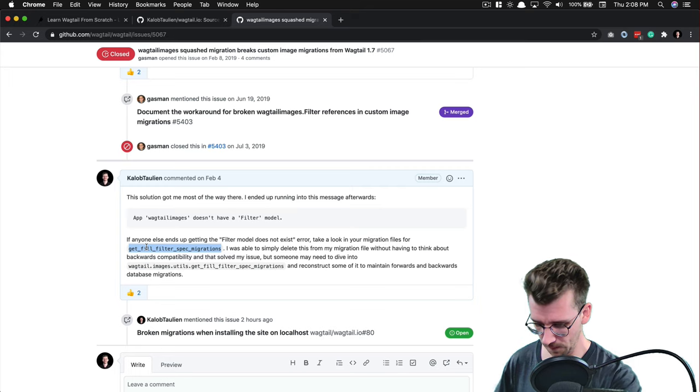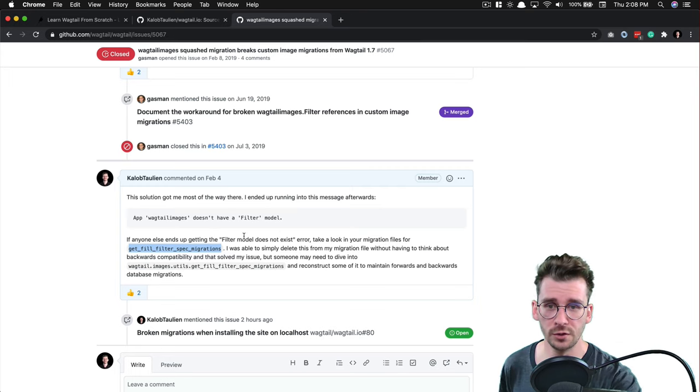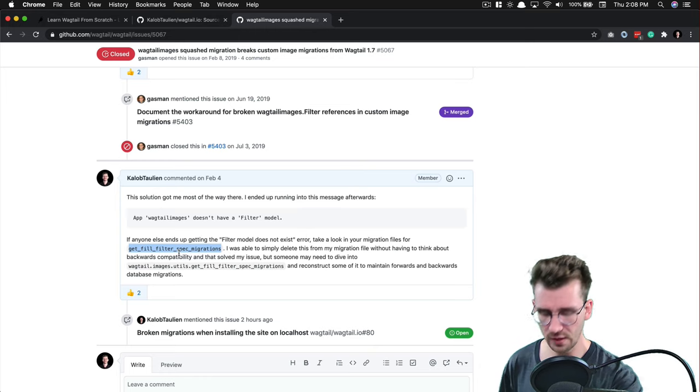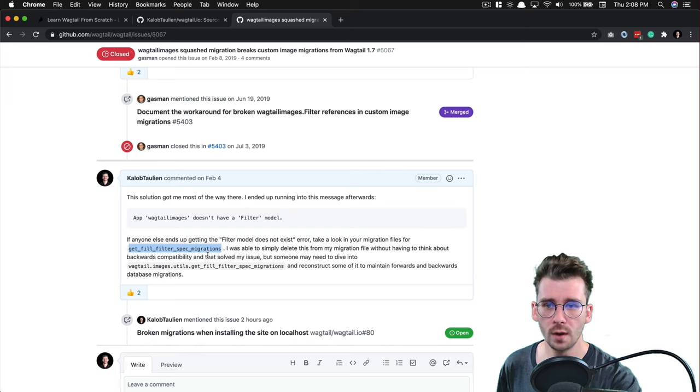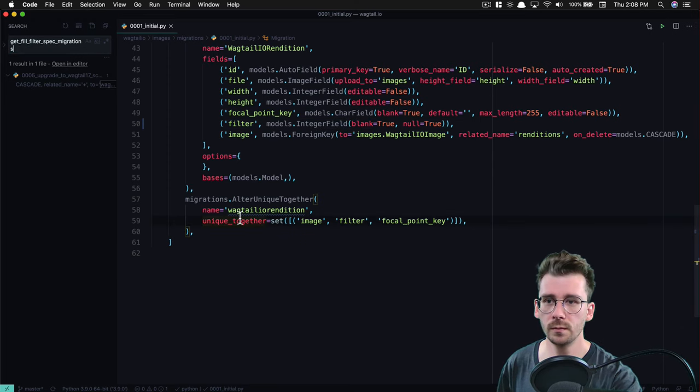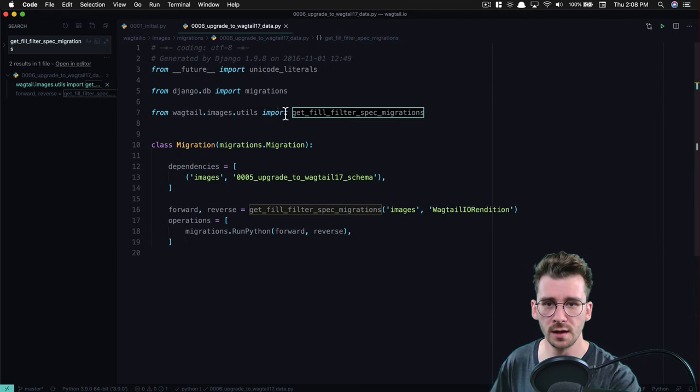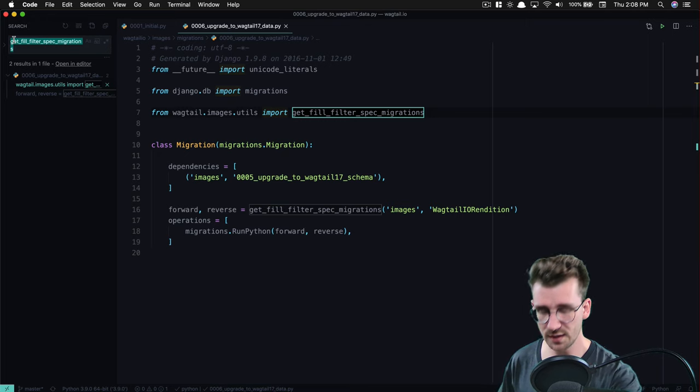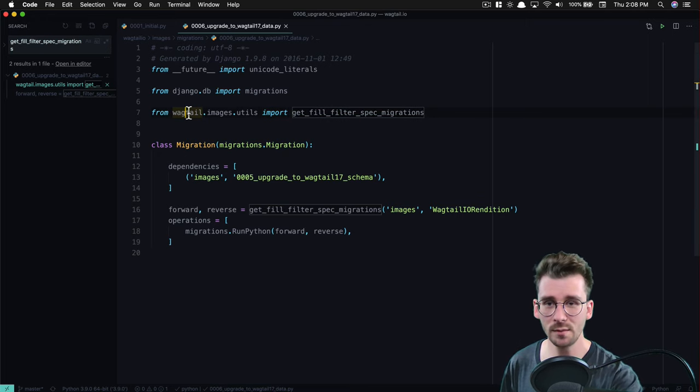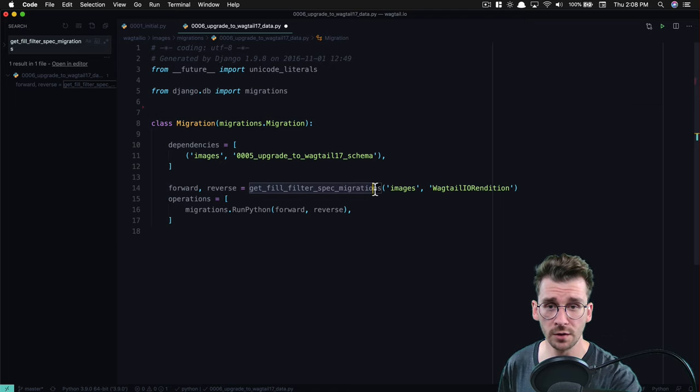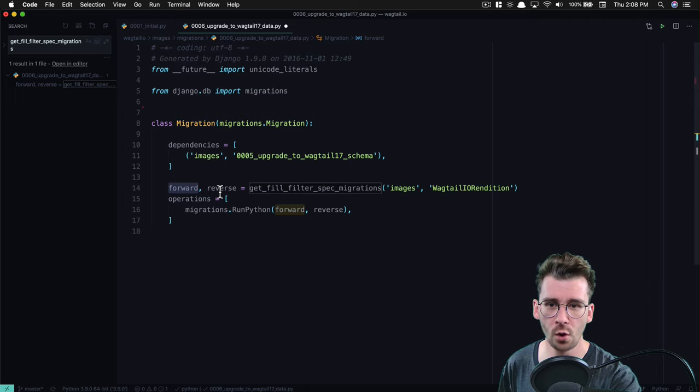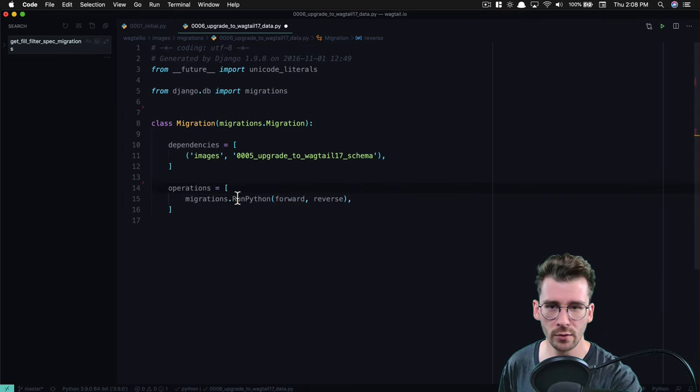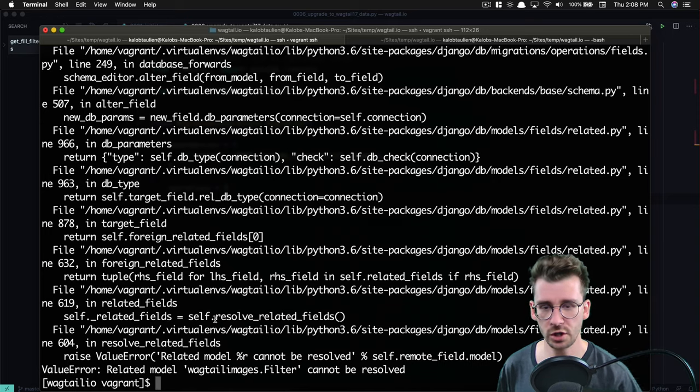So what I want to do here is if anyone ends up getting the filter model does not exist error. Take a look at your migration files for get fill filter spec migrations. What I'm going to do is just delete that. So option number two is going here. And all I did was a global search for exactly what I suggested. And I'm going to delete that because that's not needed. This function is being called here. It's also being put into a variable called forward and reverse. Let's go ahead and delete both of those. Now, because forward and reverse is being used here, let's go ahead and delete those as well. Let's go ahead and give this one more shot.